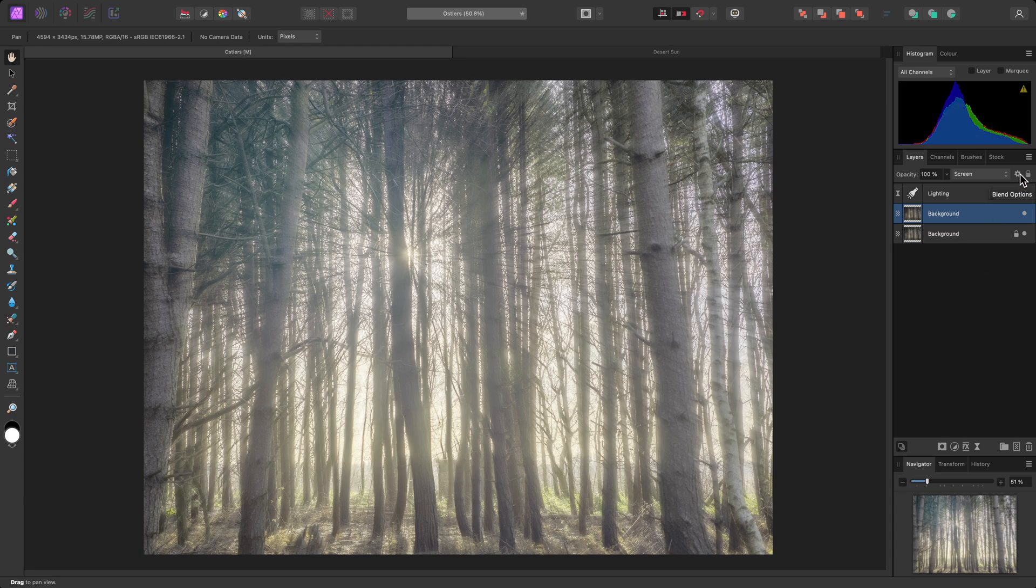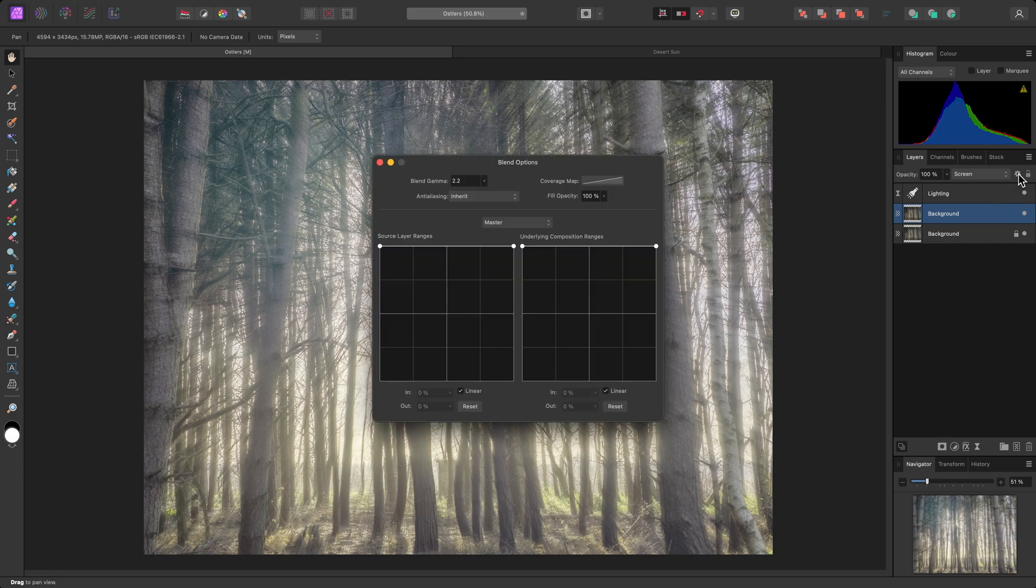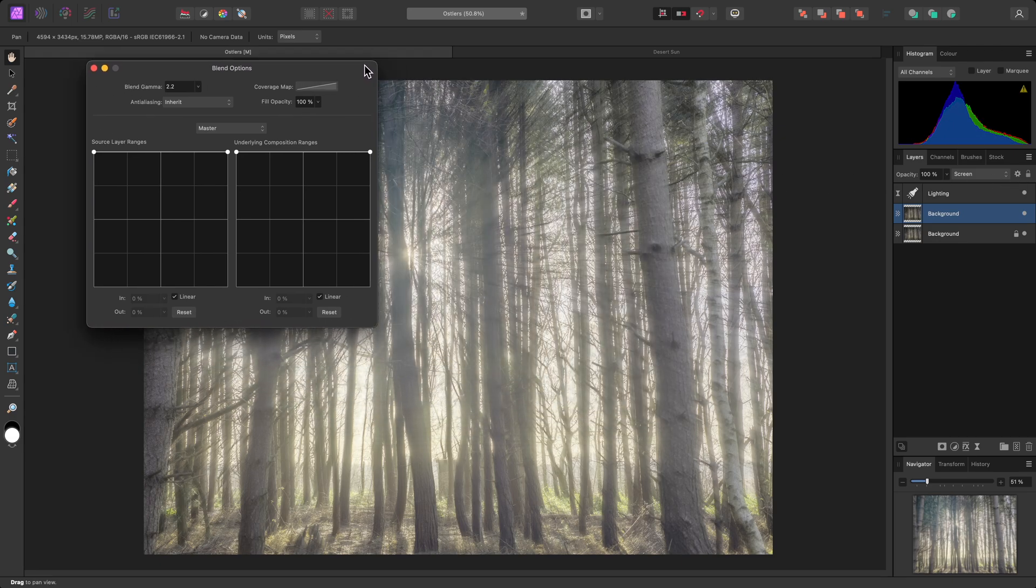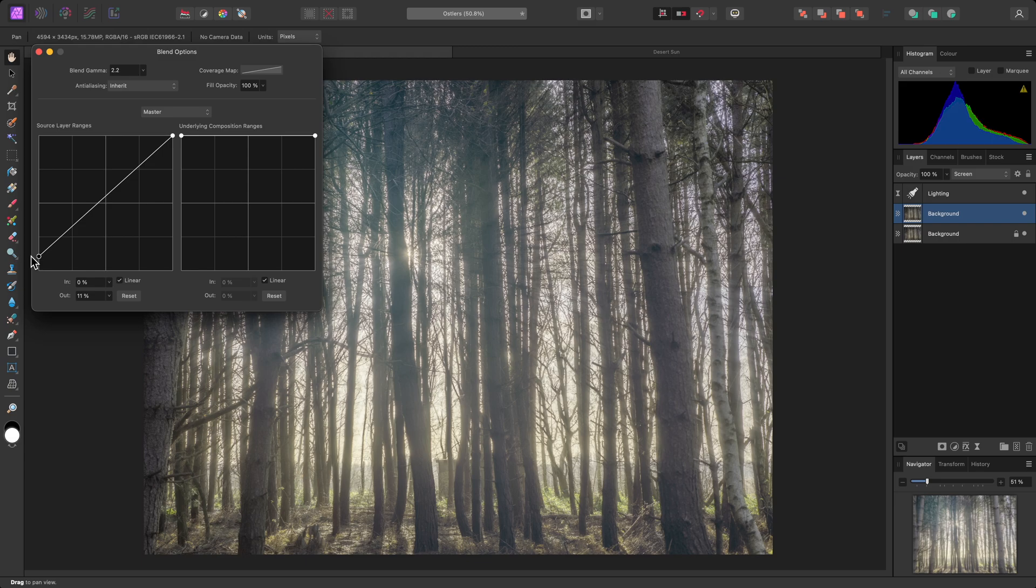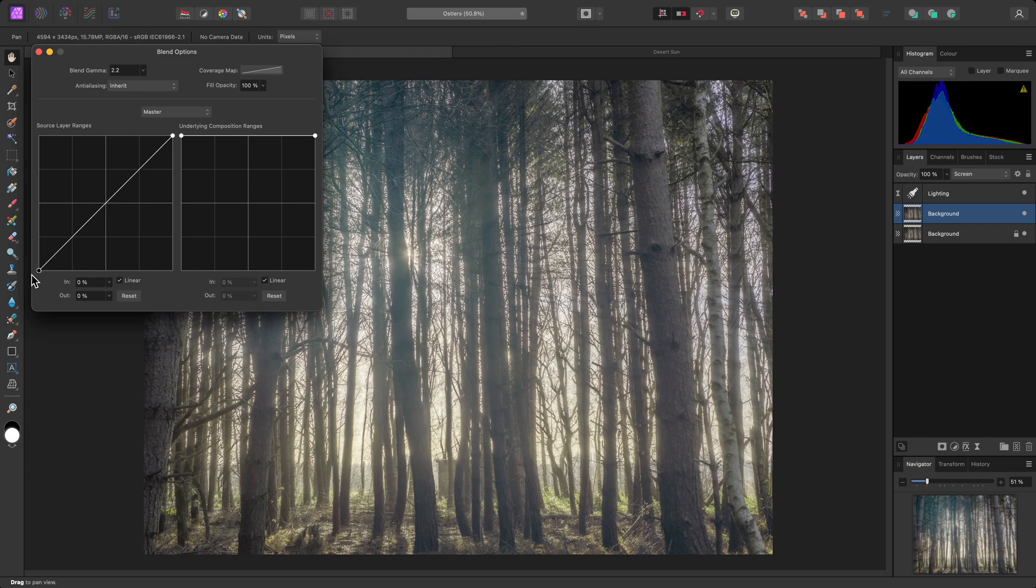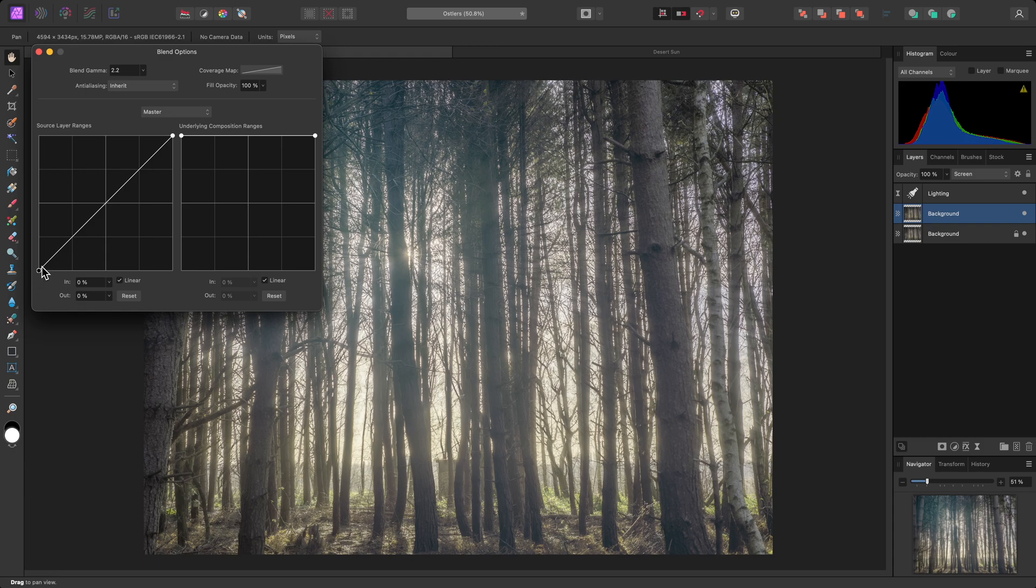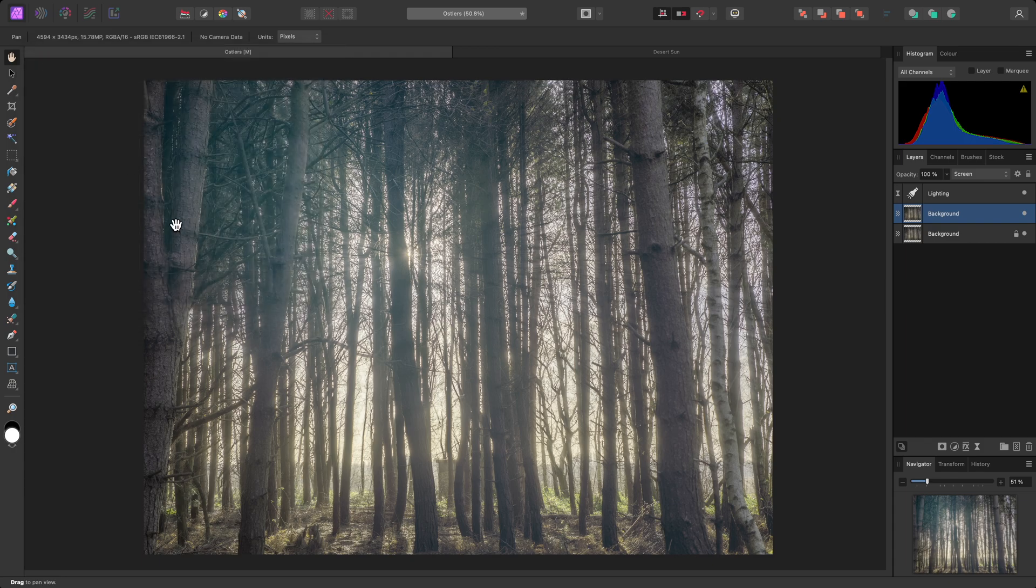I'll click on the cog icon here to access the Blend Options dialog, and on the Source Layer Ranges graph, I'll drag the left-hand node all the way down. This will blend away the darker areas of the layer with the Zoom Blur applied, reducing the brightness and also making the effect more subtle.